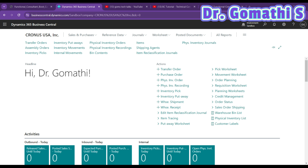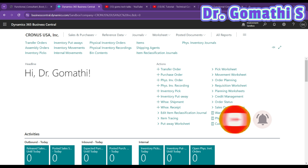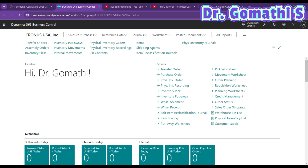Business Central helps in scheduling production orders and planning the capacity of machines and work centers. The system allows tracking the progress of production orders and provides tools for analyzing production costs. Production orders are integrated with other modules like inventory management, purchasing, and finance, ensuring seamless workflow of information across the business — because in an ERP, everything is integrated. Business Central also allows customization and extension to adapt the production order process to specific business needs.